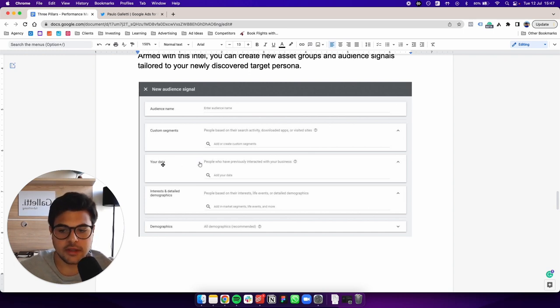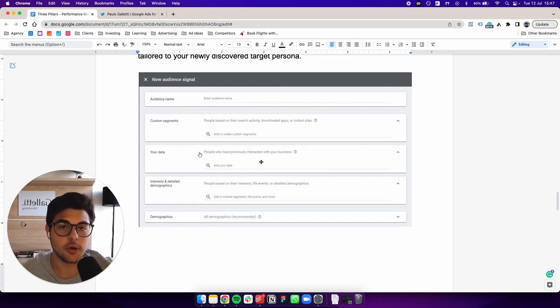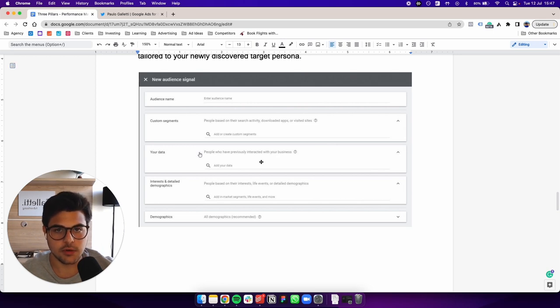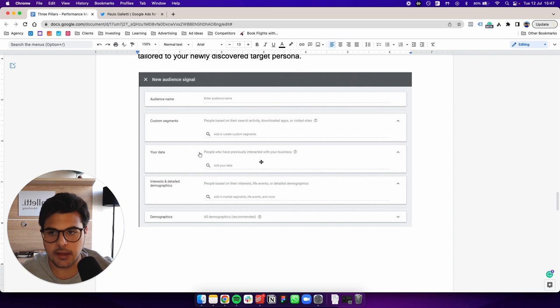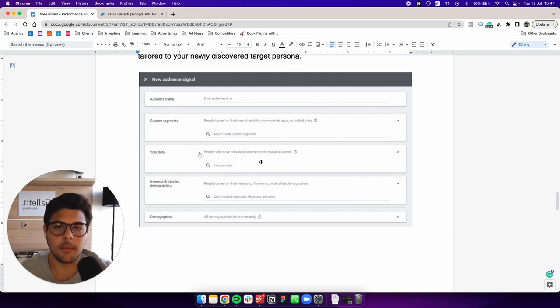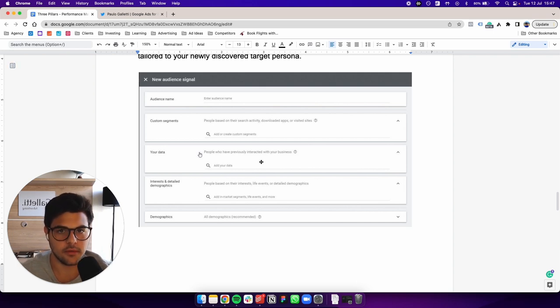Also you have your data option right here. So what you can do is you can input, for example, your customer list under this section. And what Google will do is they're going to scan through your customer list and they're going to say, okay, these, there's a lot of patterns here amongst these people. Let's go after similar ones and see if they convert well.